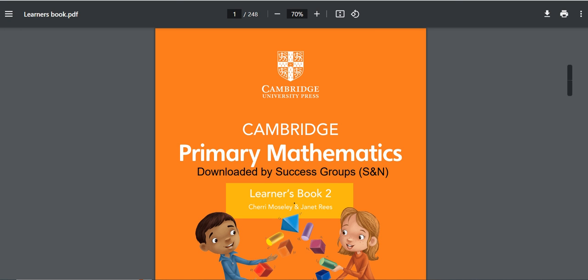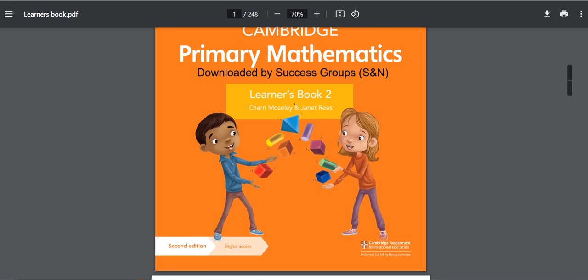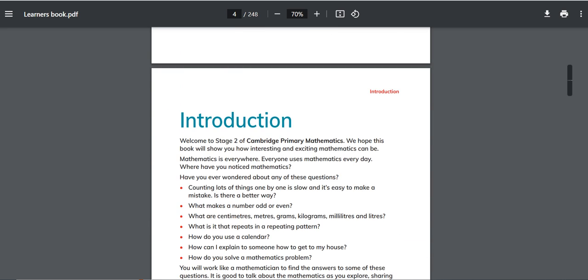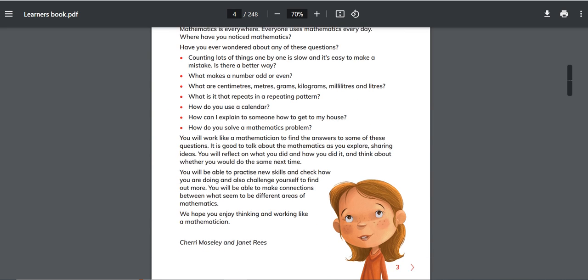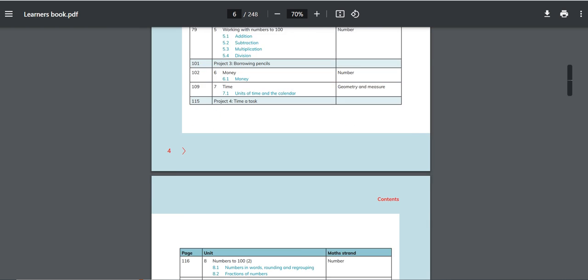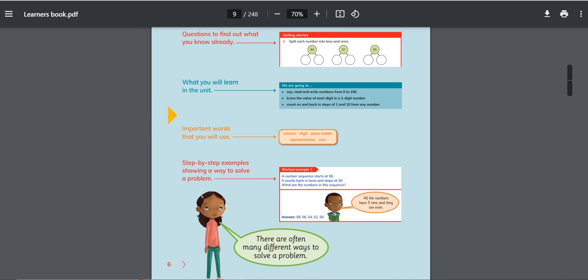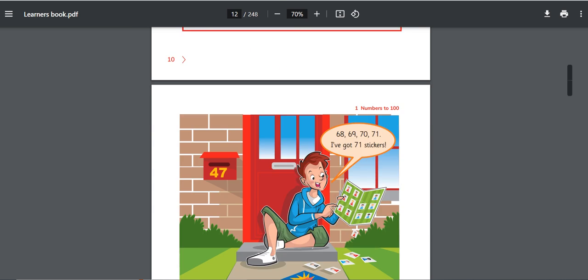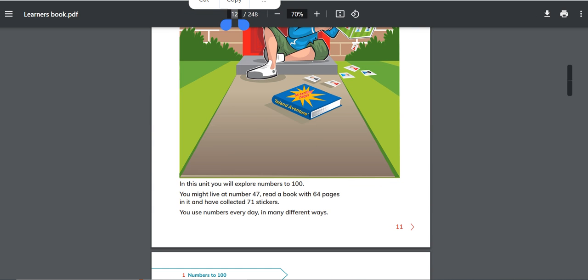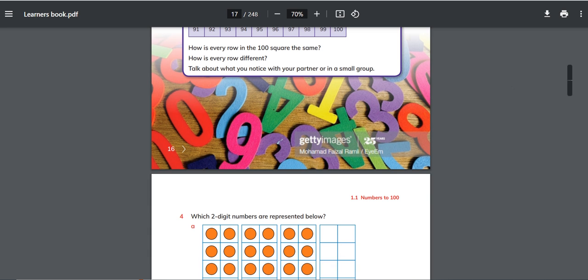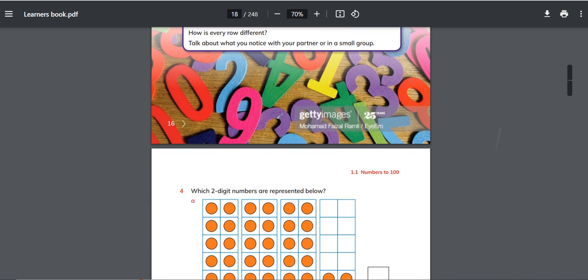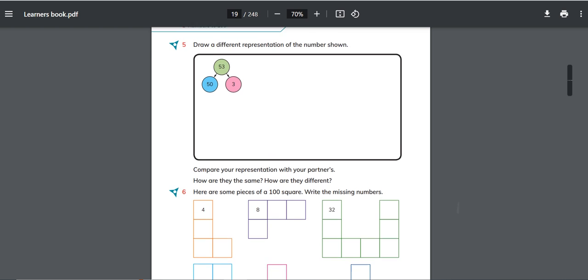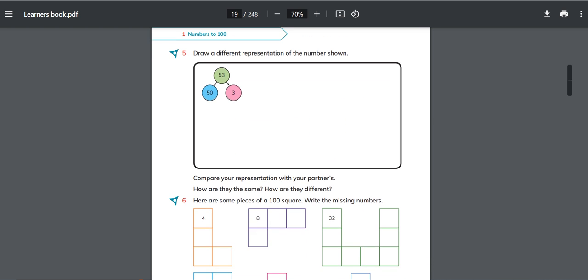Bismillahirrahmanirrahim and assalamu alaikum. This is Cambridge Primary Mathematics Learners Work, and I am Asya Esen. In my previous video we did Unit 1 on this channel, and now we are going to start from page number 17. This is page 17 right here. We did this page, and yes, we have to start from page number 18.